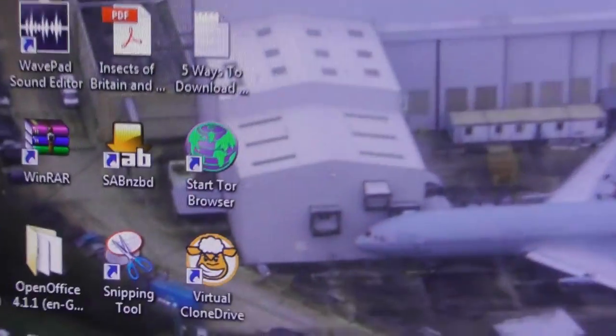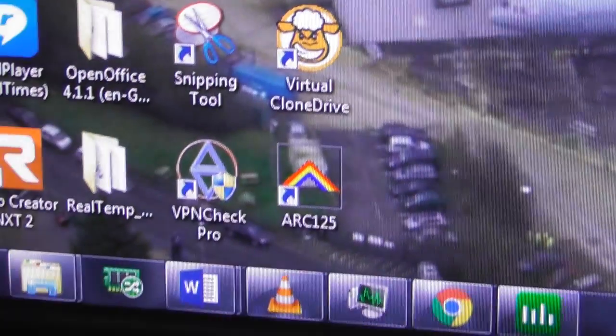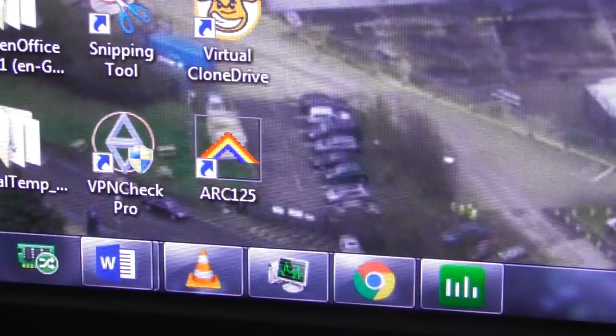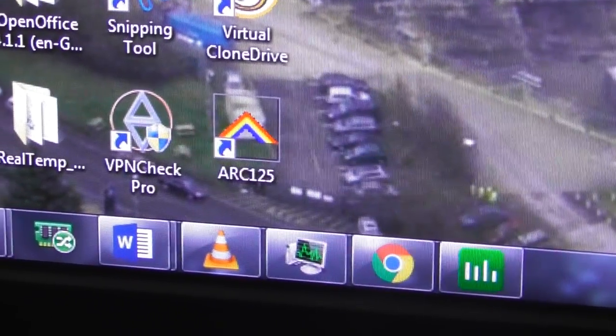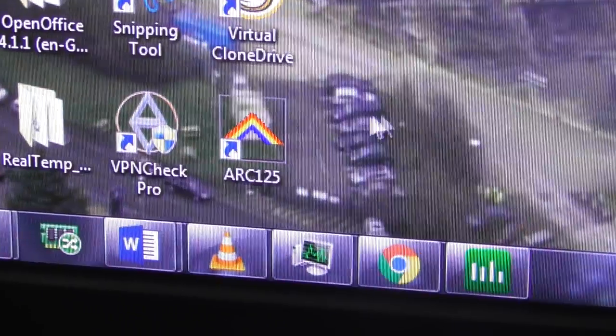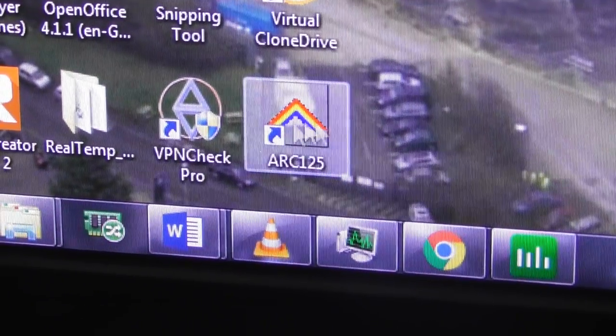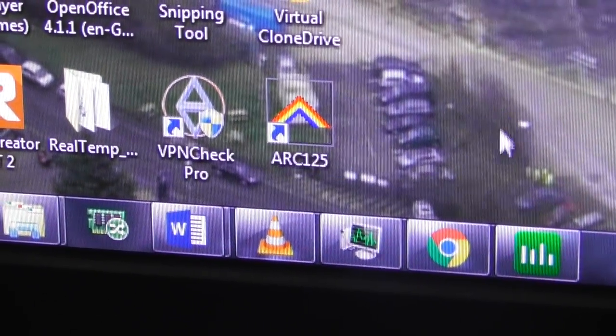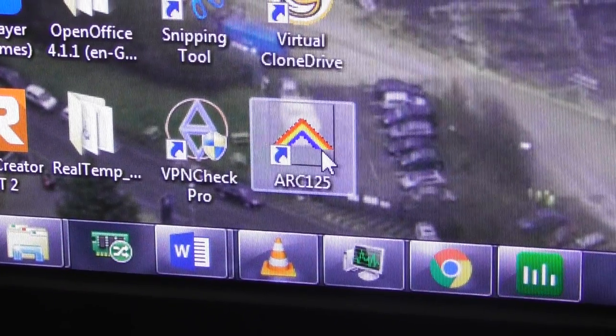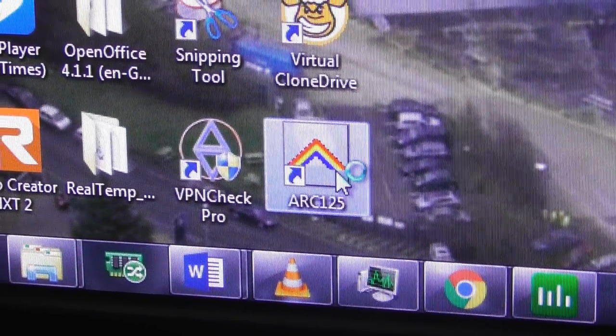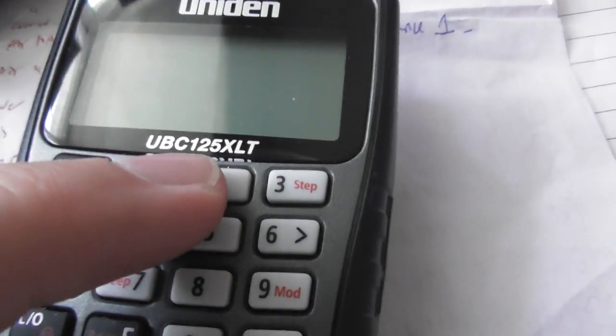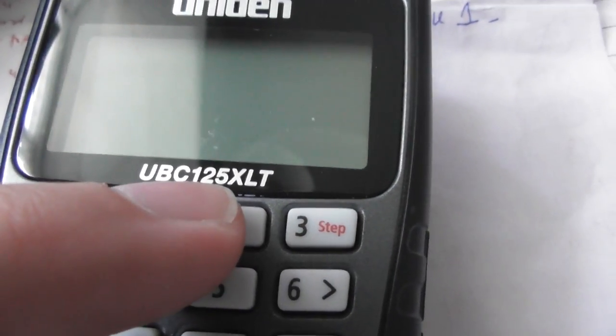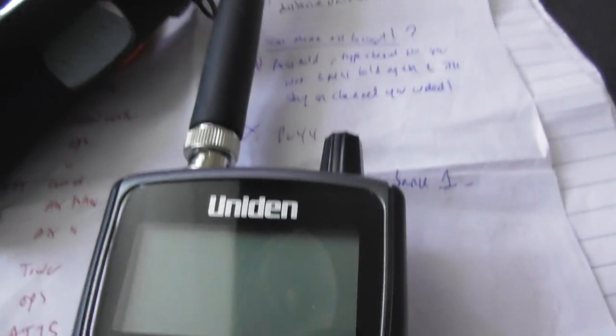Okay, I'm just going to show you how to use the ARC125 software. Once you've installed it, obviously Google it - I can't remember the exact website where I got it from, but get it from their official website. Once you've installed it, you'll have a desktop icon. Double click on that to open it up. This is in order to put frequencies into a Uniden UBC125 handheld scanner.